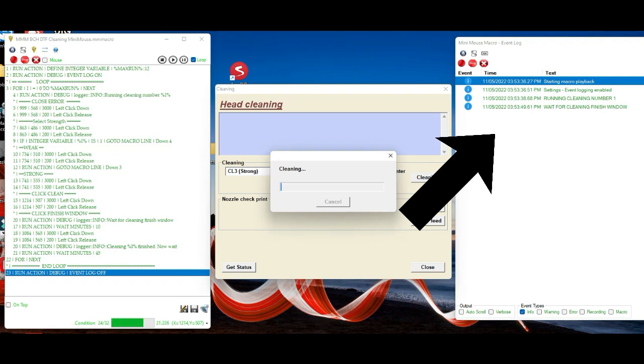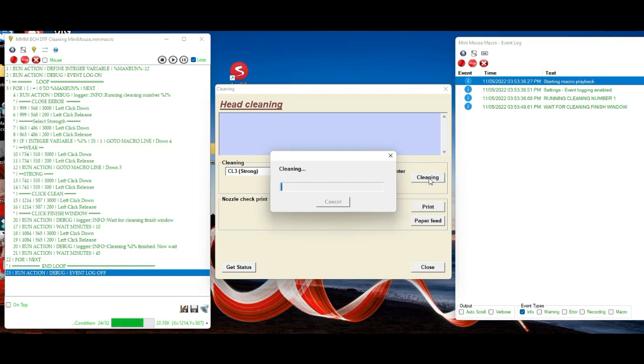Now you wait for the cleaning to finish. Remember, I said after you see this, you're going to wait 10 minutes for the next function.